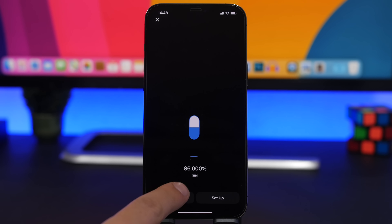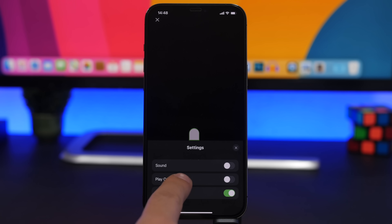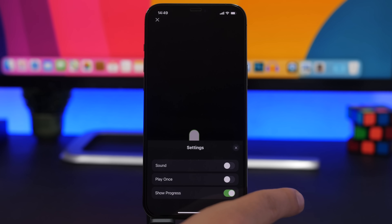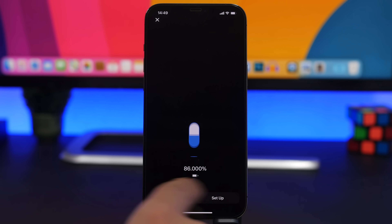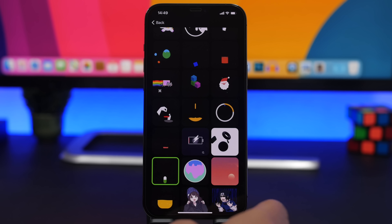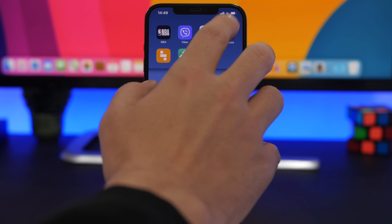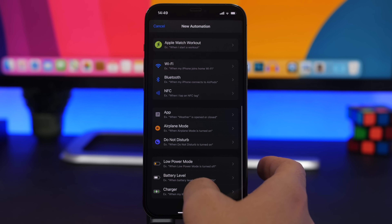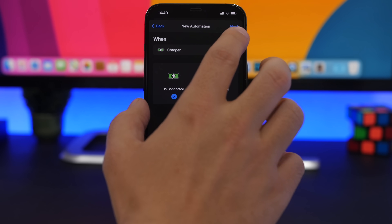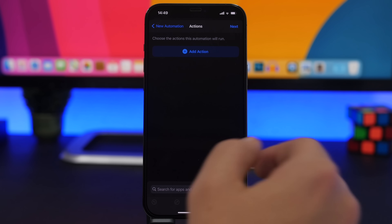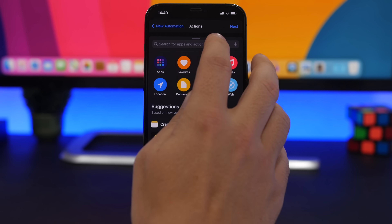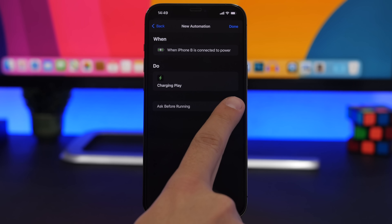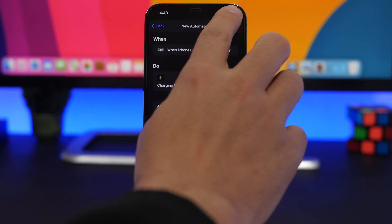Choose an animation, then tap Settings. You can disable Play Only Once so it plays continuously, enable or disable the sound, and show battery progress. Once you have that set up, tap Setup. Then head to the Shortcuts app, go to Automations, tap Create Personal Automation, tap Charger and leave it on Connected, tap Next, search for Charging Play, add the action, tap Next, disable Ask Before Running, tap Don't Ask, then tap Done.